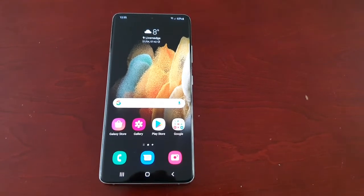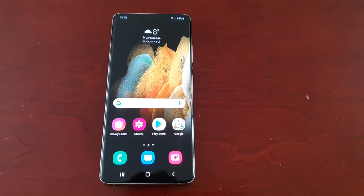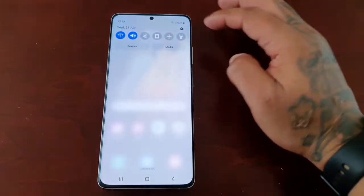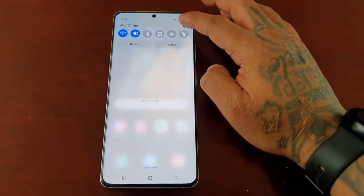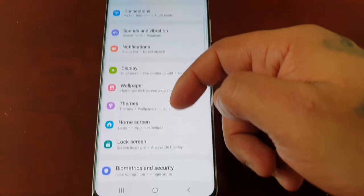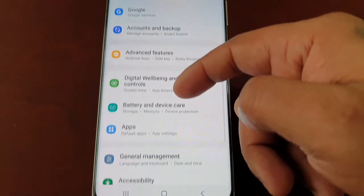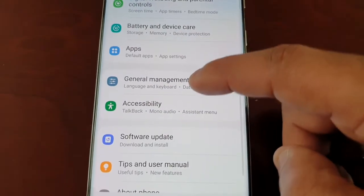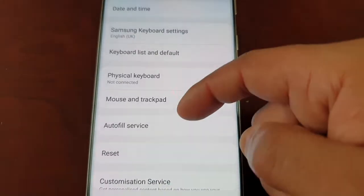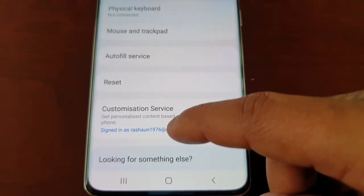It's relating to the customization services on the device. All you have to do is pull down the notifications and go into Settings, then scroll down to General Management, and then scroll down to Customization Service.